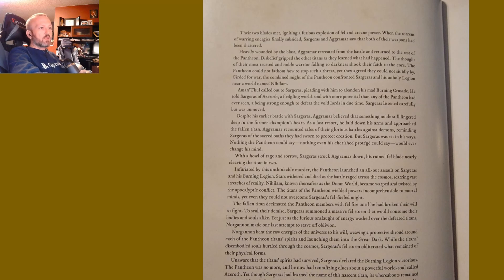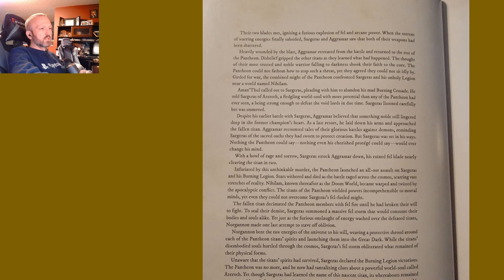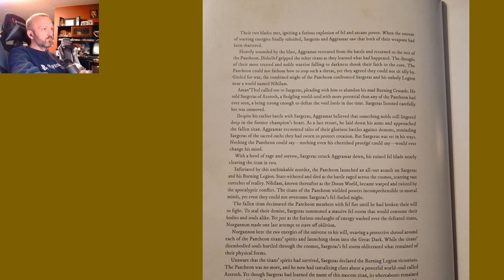Yet though Sargeras had learned the name of this nascent titan, its whereabouts remained a mystery. Nonetheless, without the Pantheon to oppose him, he knew he would find the world soul in time, and he knew he would have to do so before the Void Lords did.